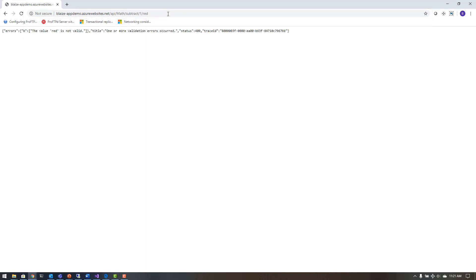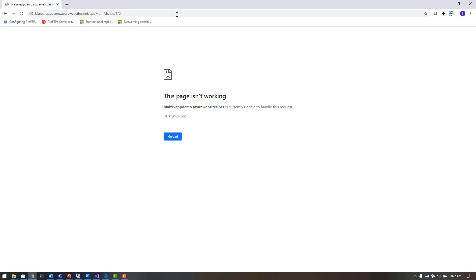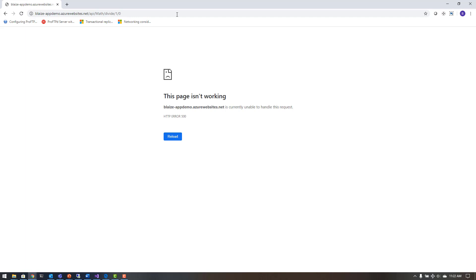I'm going to run this and hit F5 a bunch to get some telemetry coming into App Insights — using the subtract API a lot. If I do something nonsensical like 'red', I have an error, and I can run that several times to get data back. Then I'll run that divide exception — divide 1 by 0 — throwing that exception and getting a 500 internal server error. It's not going to show me the exception in the browser, but it will report it back to App Insights. I'll give it some time to collate and then look at it in the portal.